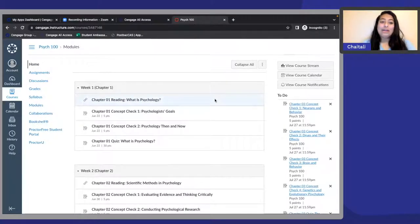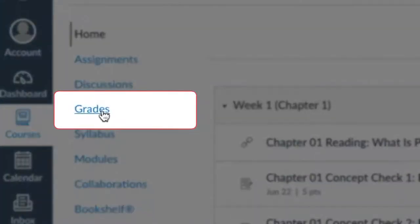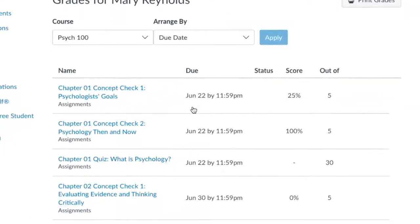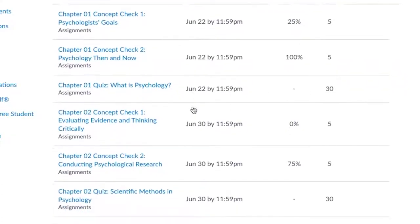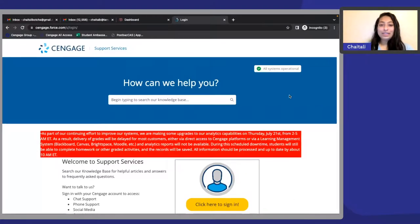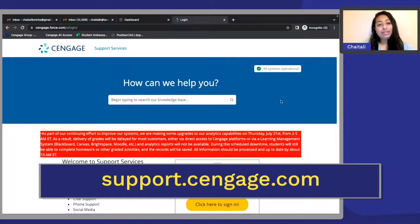Once you've completed your assignments, you're probably wondering how to see your grades. You can check your grades directly in the LMS by simply clicking on the Grades tab. You should be able to see your activities along with your scores, but keep in mind it may take a few minutes for your grades to sync and appear if you've just taken an activity. That's it, folks. If you need help or have any issues, you can always reach out to Cengage Support 24/7 through support.cengage.com, by chat, or by phone. Thanks for watching, and I hope you have a great rest of your semester.